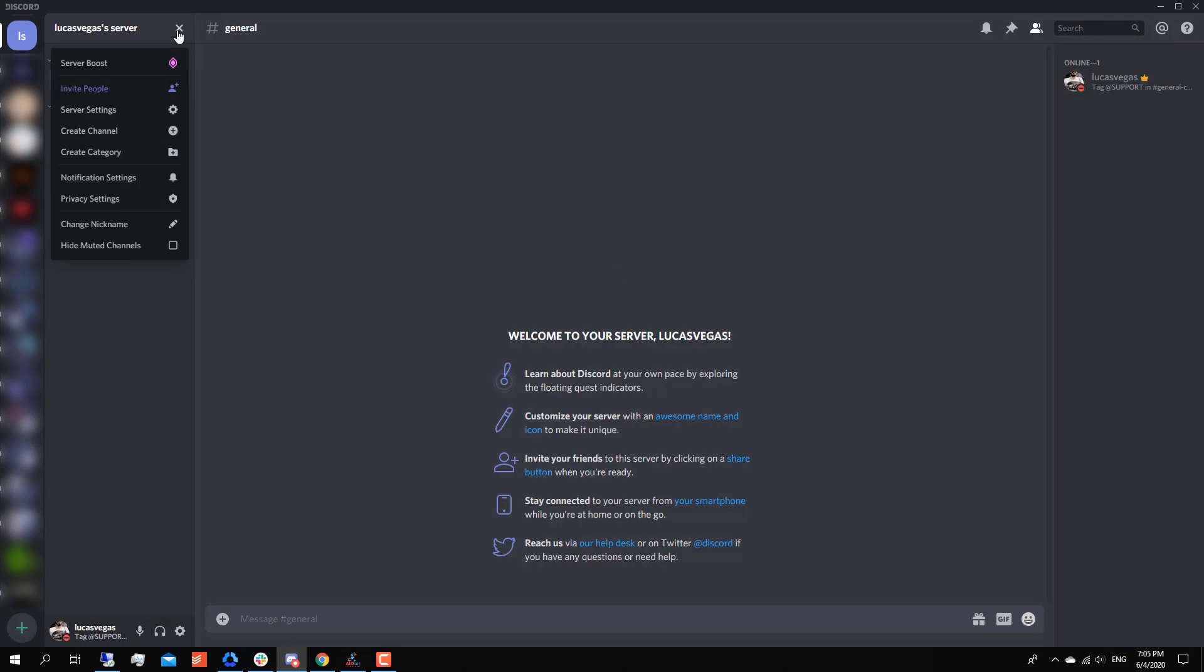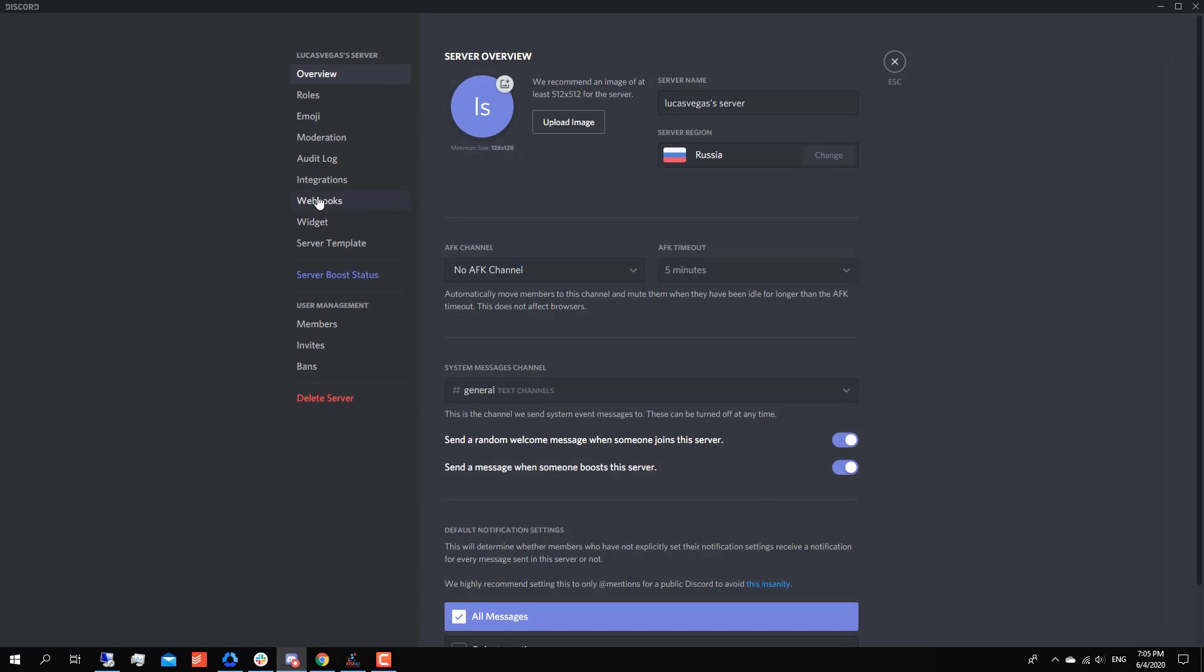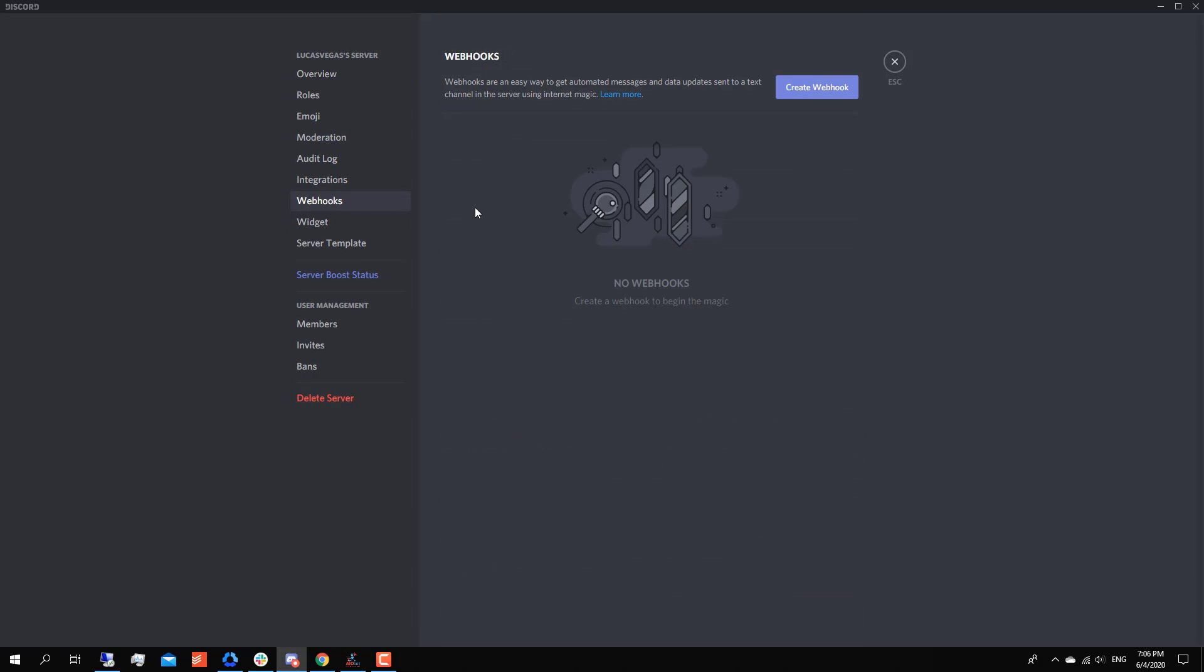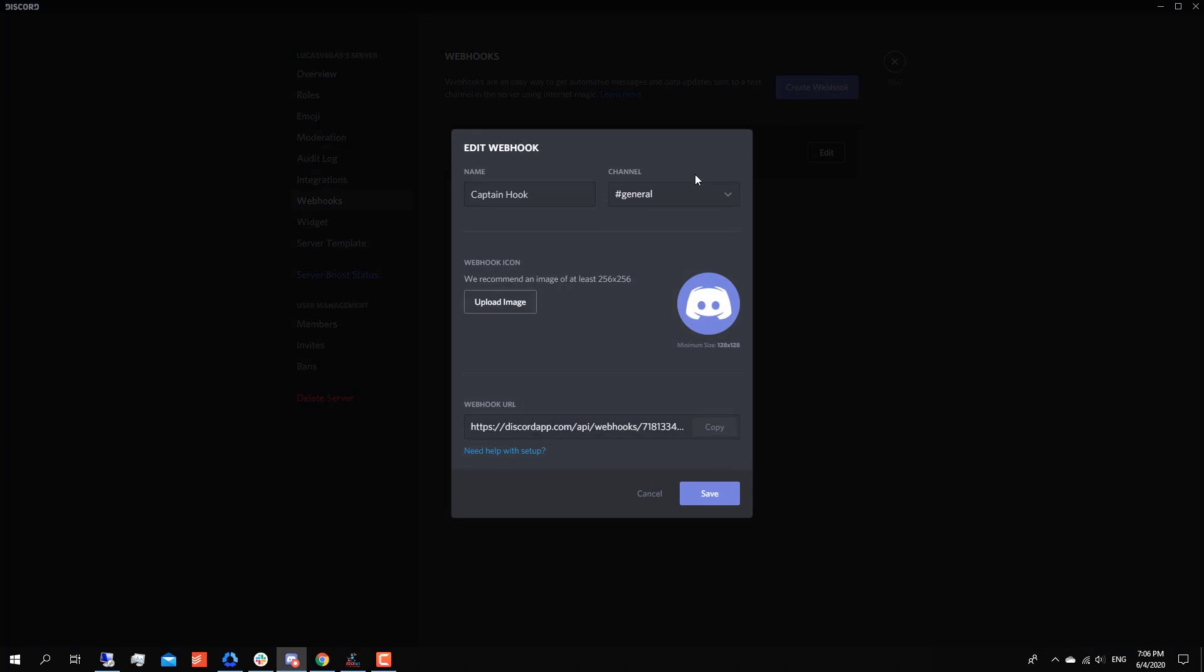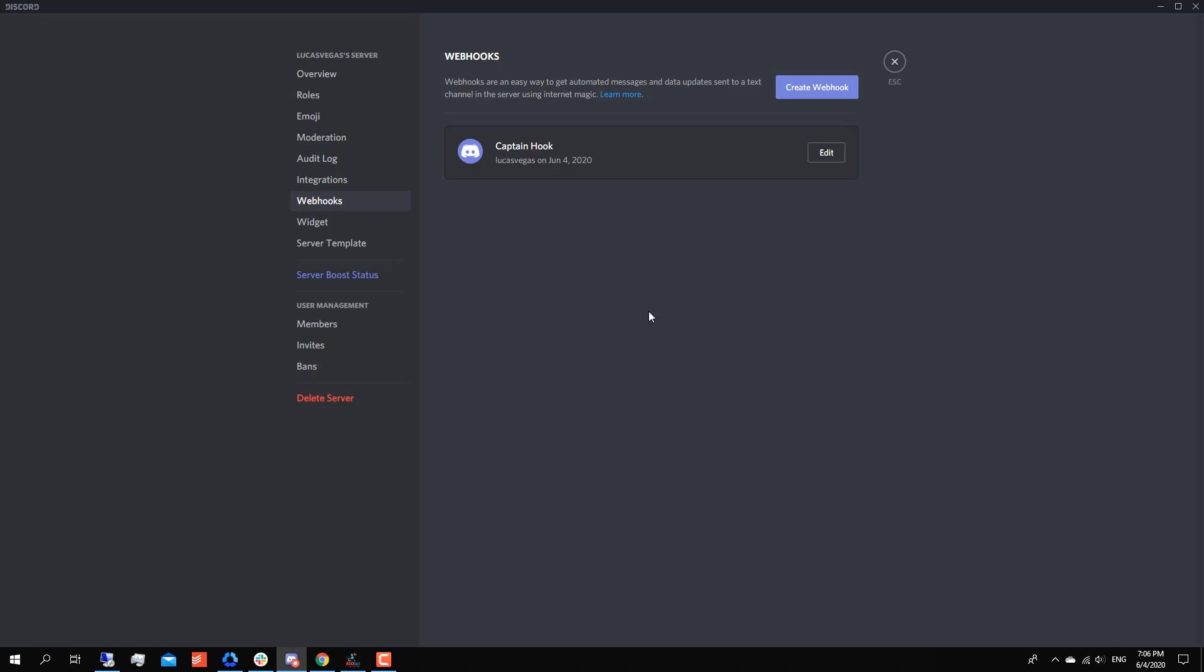And what you're gonna want to do next is go to your server settings, go to webhooks, you create a webhook, you can name it whatever you want, you can select whatever channel you want within that server to receive these webhook notifications. And here's where you have that webhook URL, so you're gonna copy it and click Save. Now you've created your webhook.